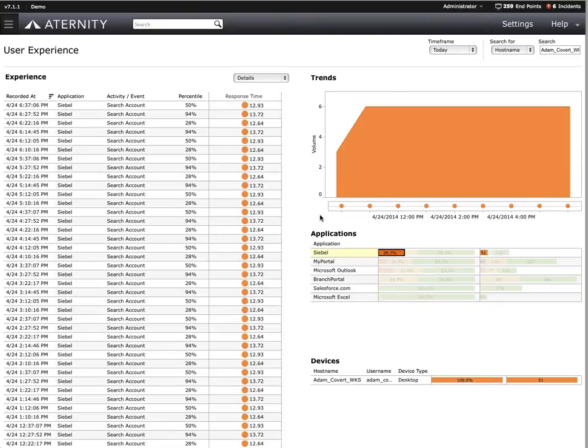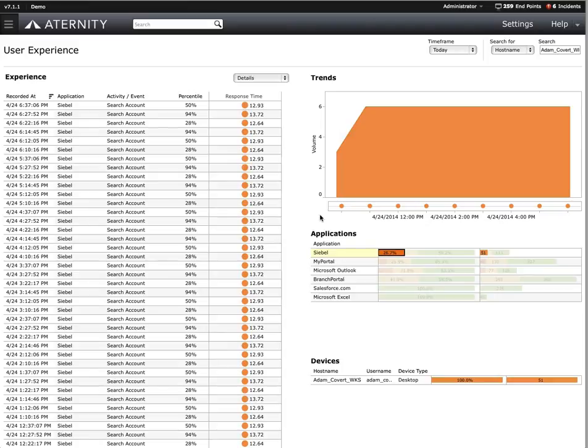Let's quickly recap what we've learned so far. In a matter of just a couple of minutes, with just a few clicks of the mouse, we validated Adam really is having a performance problem. The problem is specifically with the search account function within Siebel, and the rest of the Siebel application is running normally within our established SLAs. In many organizations, this type of validation is done by the Tier 1 helpdesk team.